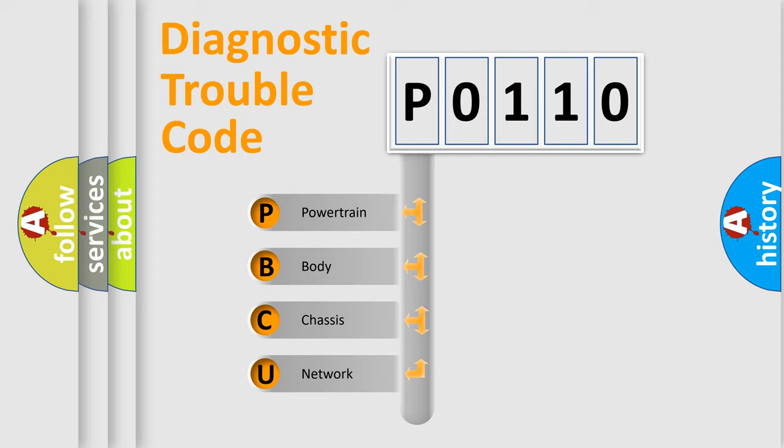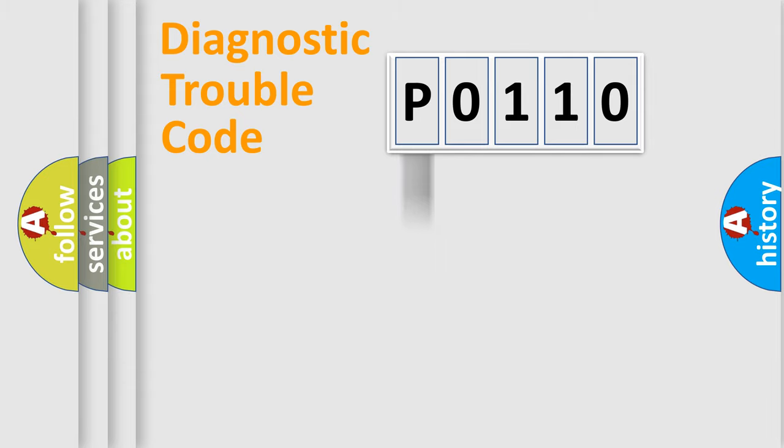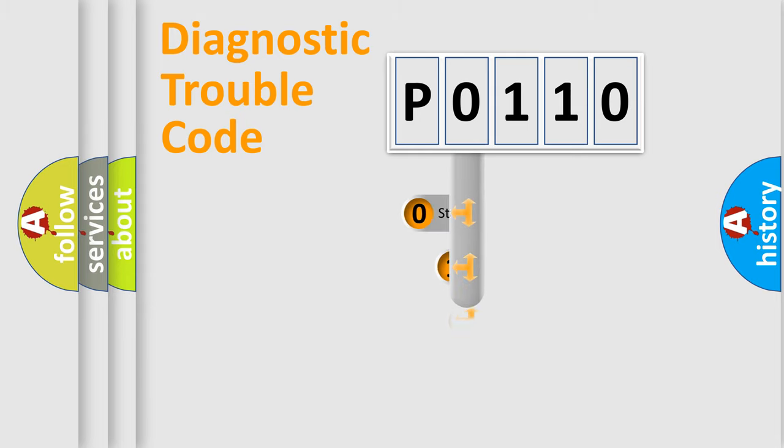We divide the electric system of automobile into four basic units: Powertrain, Body, Chassis, Network. This distribution is defined in the first character code.